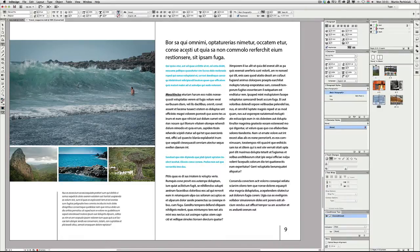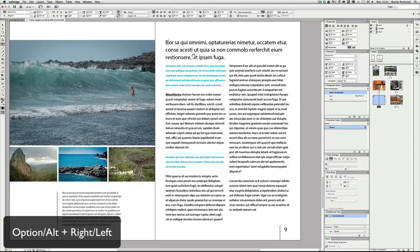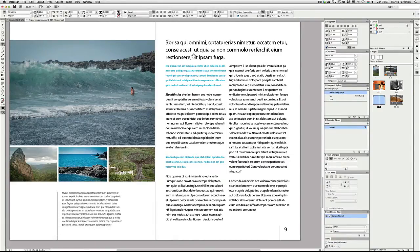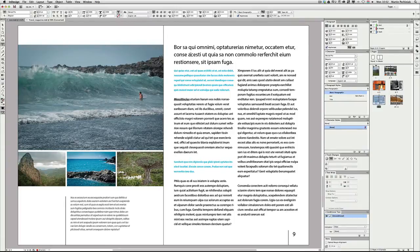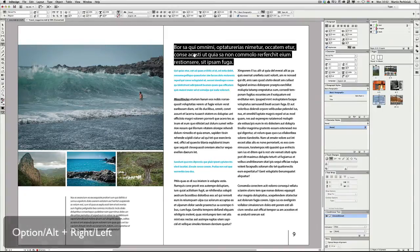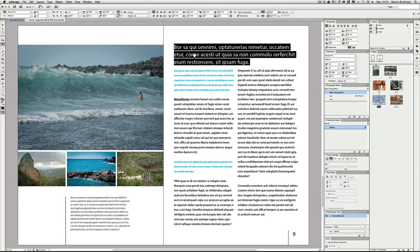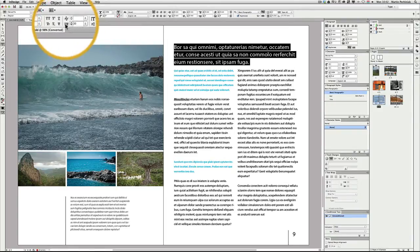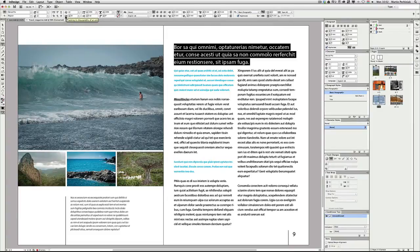Now let's talk about kerning and tracking — it's the same keyboard shortcut but named differently depending on what you're doing. If you click between two characters, hold down Alt, and press right and left arrows, you change the distance between those characters — this is called kerning. It's especially useful for all-caps text or big titles. You can also use the same shortcut on a whole selected paragraph; in that case it's called tracking. These features can also be found in the character formatting controls.